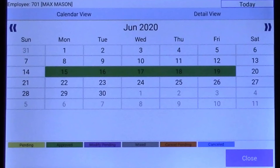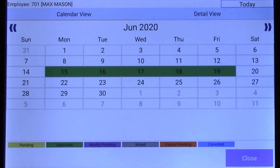Other statuses include a modified request that is pending approval, a canceled request pending approval, a request that has been canceled, and a mixed status which would indicate there are multiple requests for the same date under different statuses. When finished viewing the status of requests, tap Close.